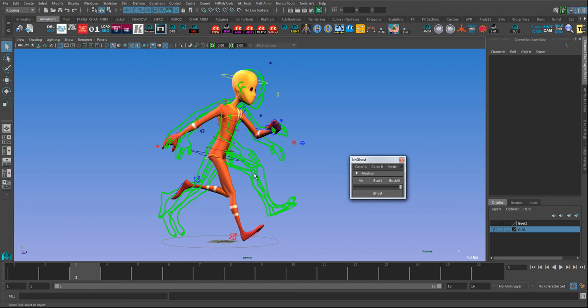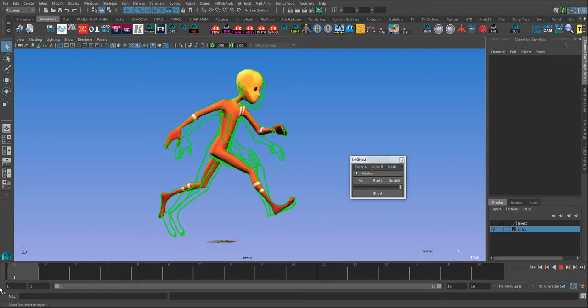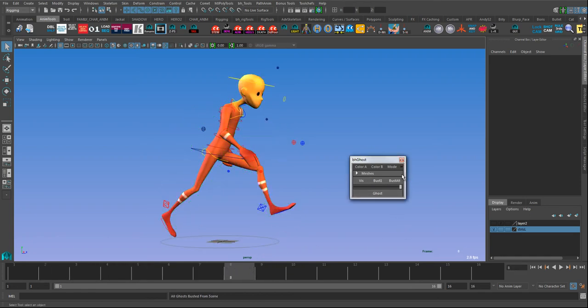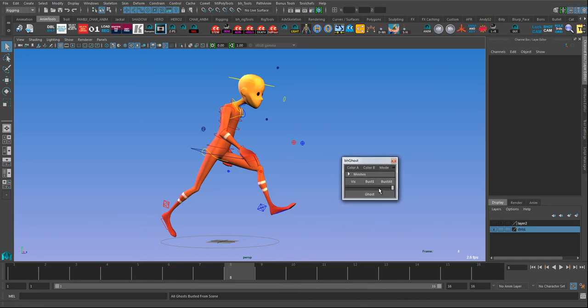You can also bust individual ghosts. If I want to bust just this frame I can just go to that frame and press bust one. I can bust this frame, bust one, or I can bust all which will get rid of all of them in the scene and remove any nodes. I usually recommend that you hit that before you do any saving, because otherwise you're going to be bloating your scene file a little bit with extra geo.